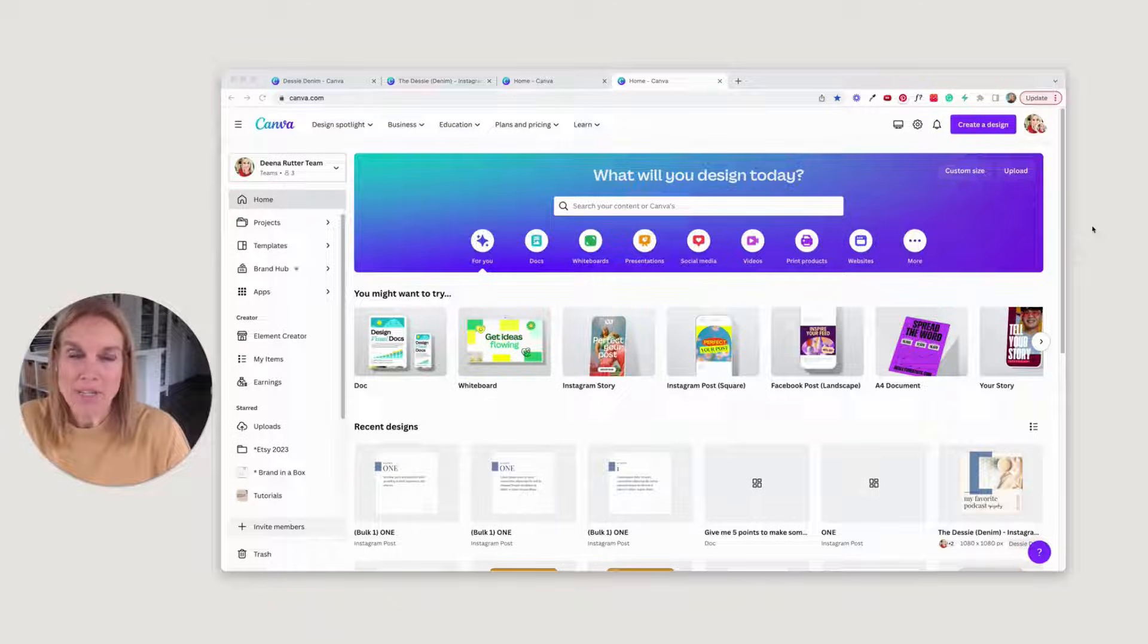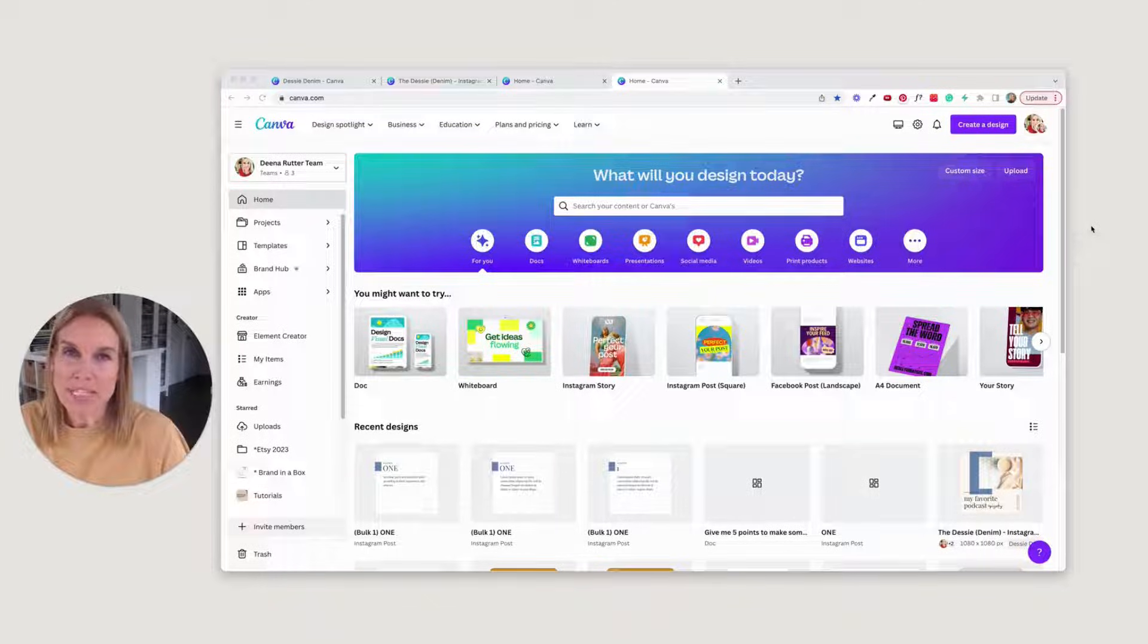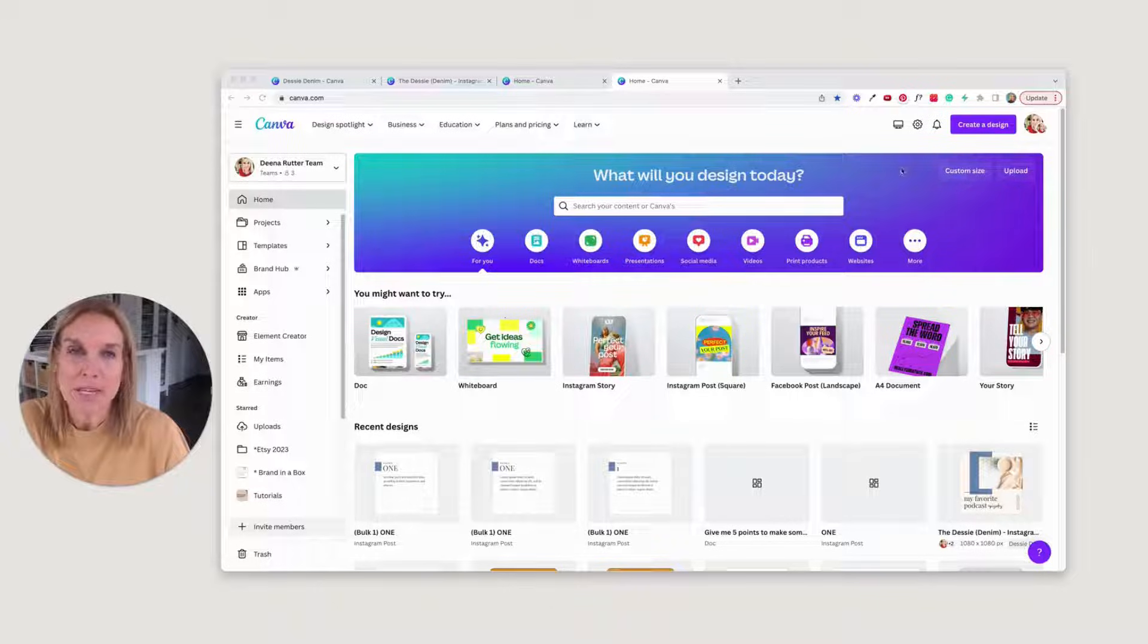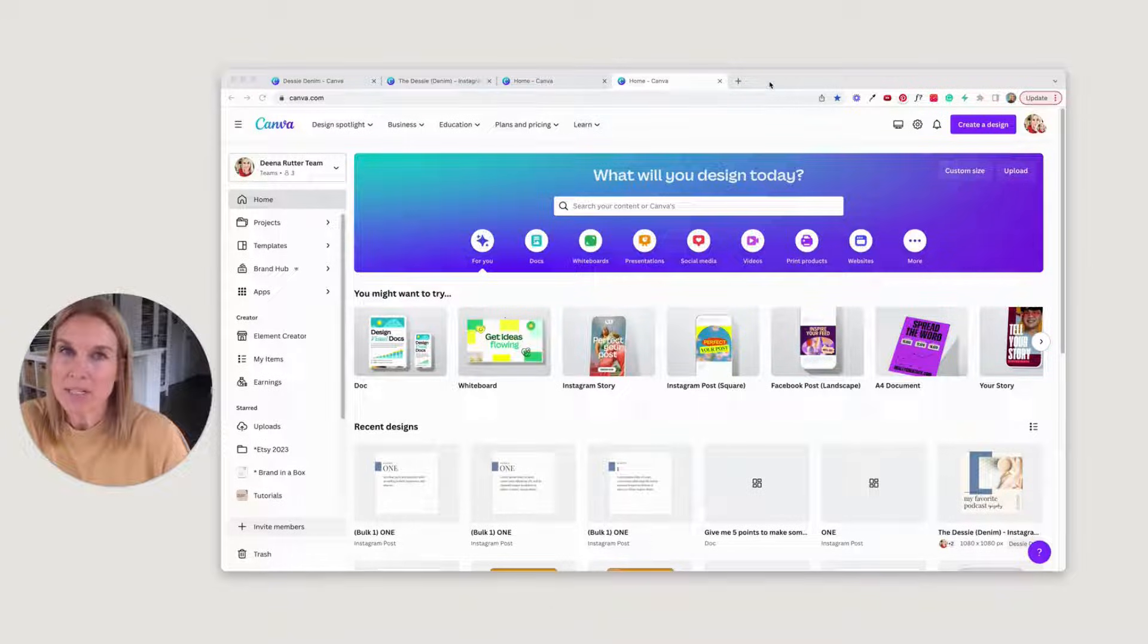Hey there, today I'm going to show you how to use MagicWrite and Bulk Create to create Instagram templates and Instagram carousel posts.